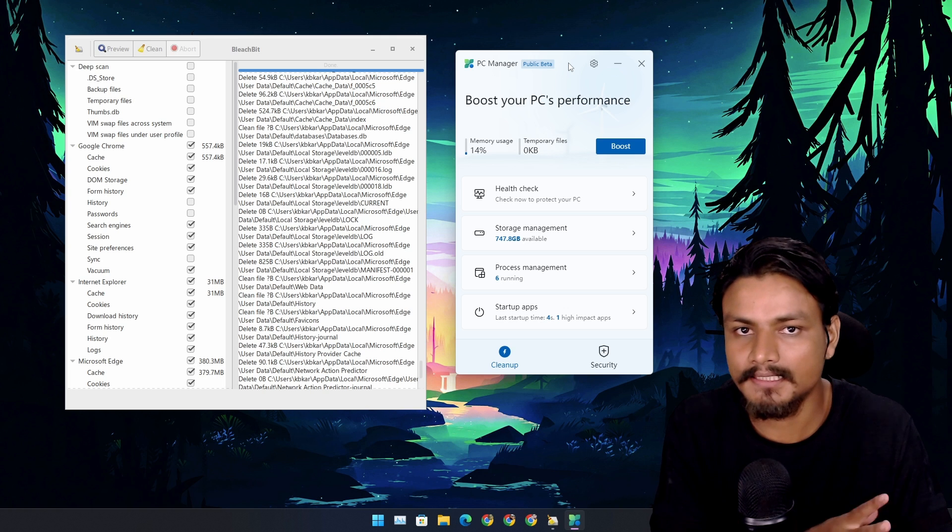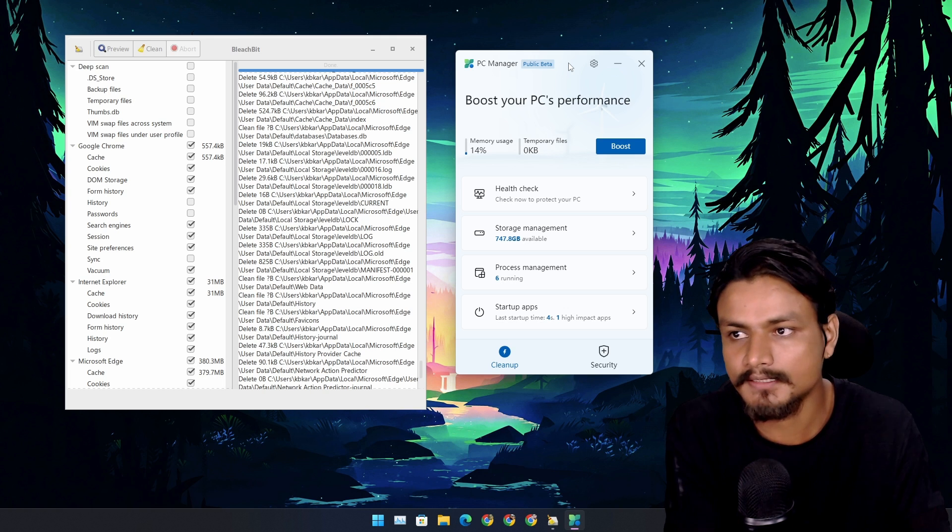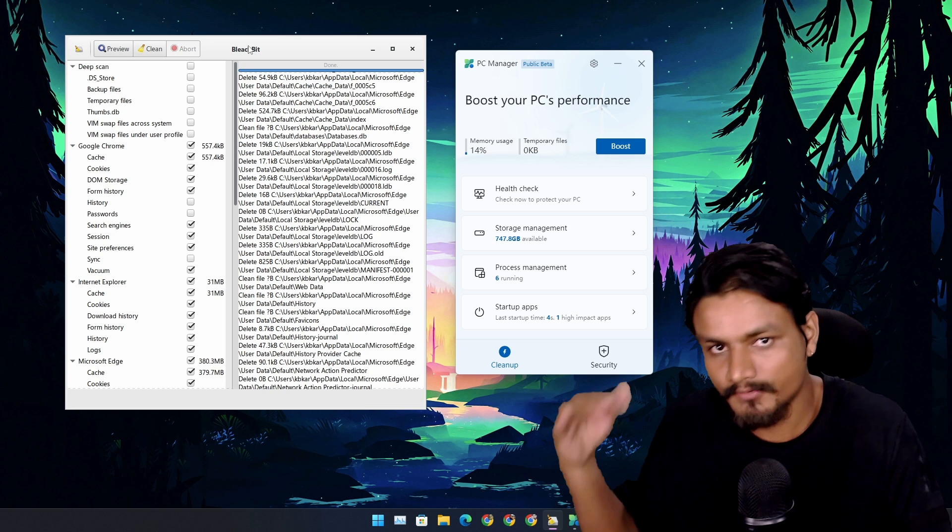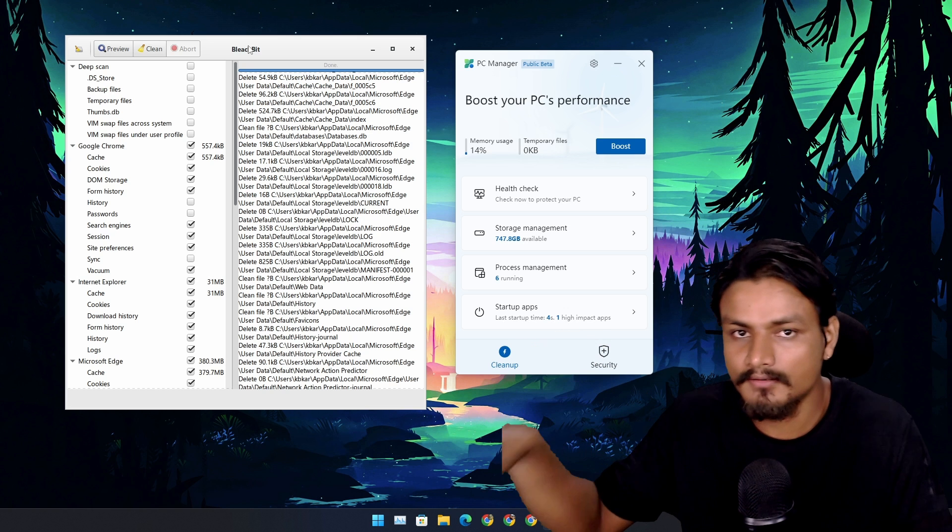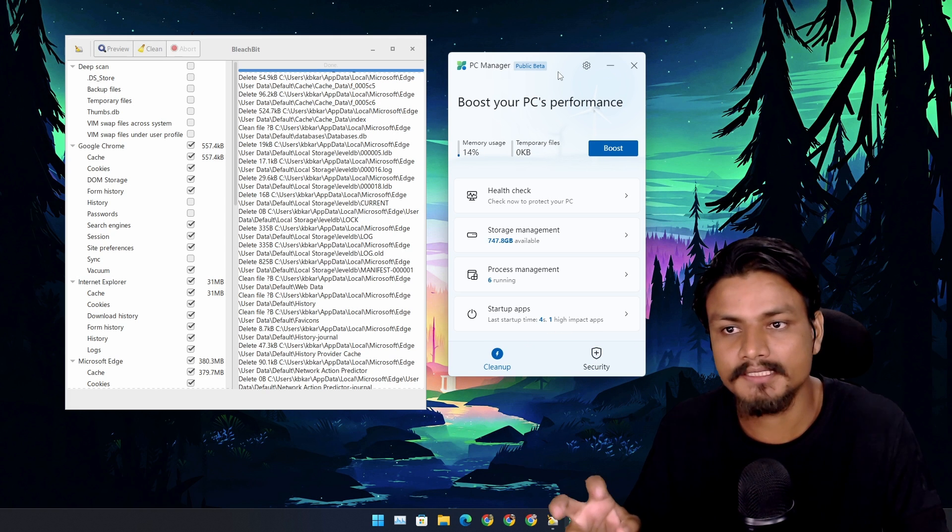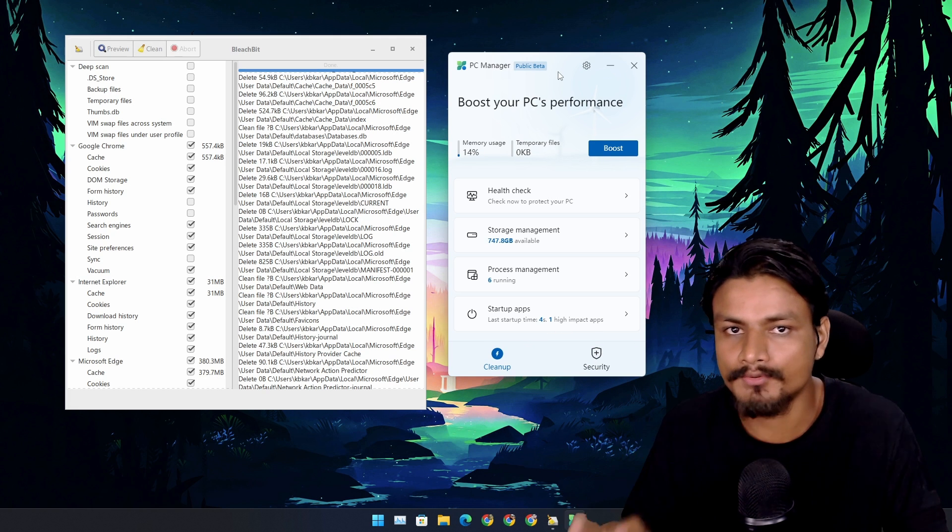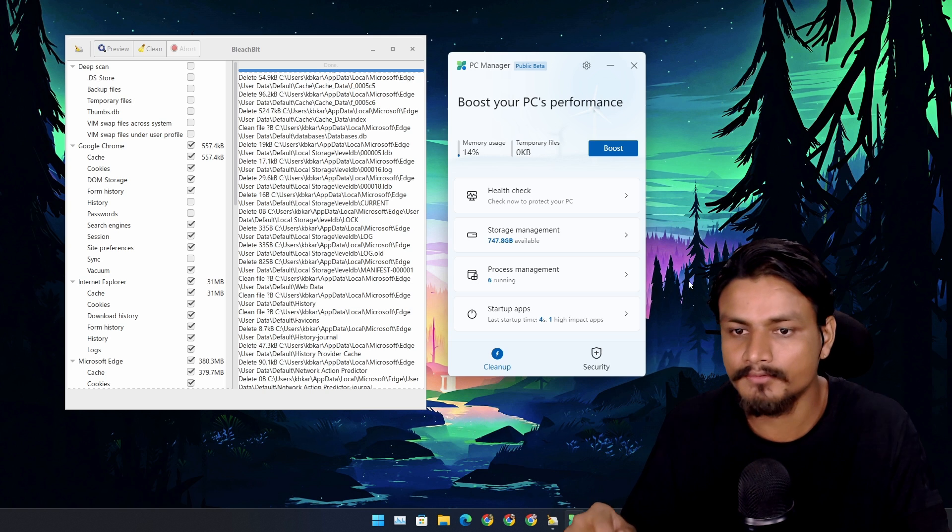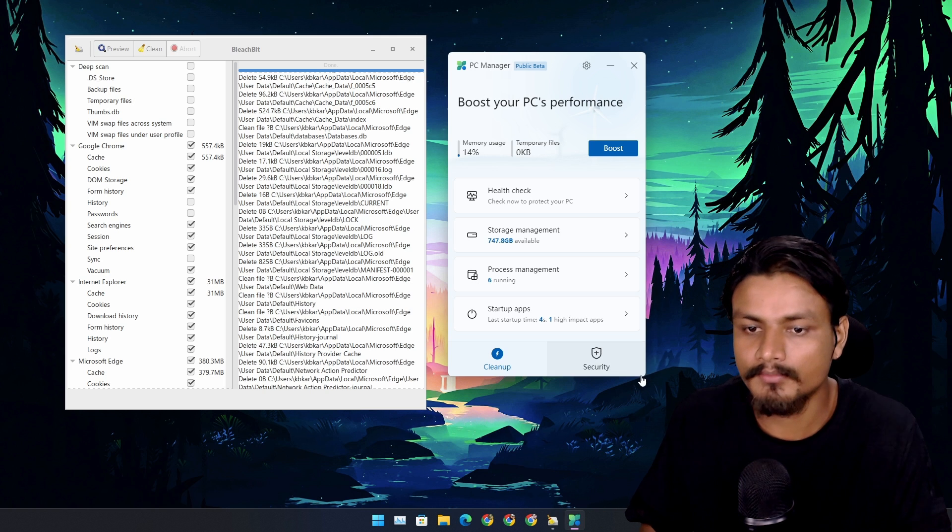Just like BleachBit that I use and have been using for a very long time, there are some things that PC Manager app can't do compared to other PC cleaning tools. We will talk about that as we go through this video.